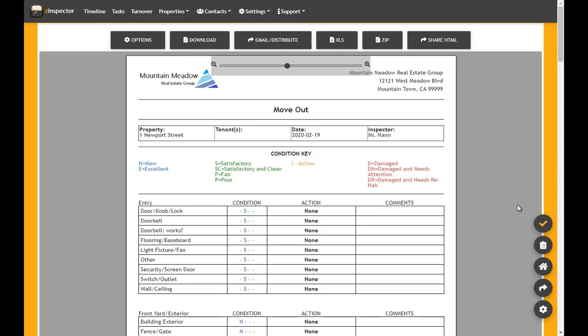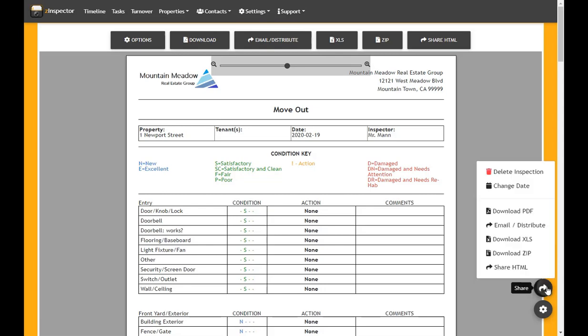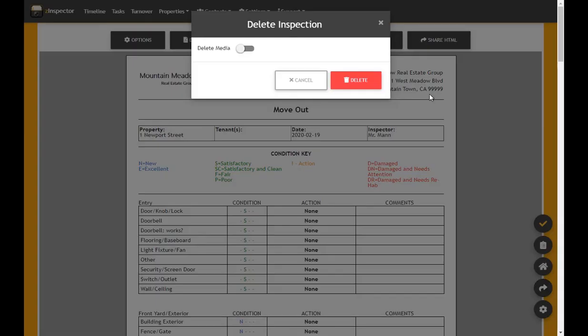Click on the Share button, it looks like an arrow, and select Delete Activity or Delete Inspection depending on what you're deleting.